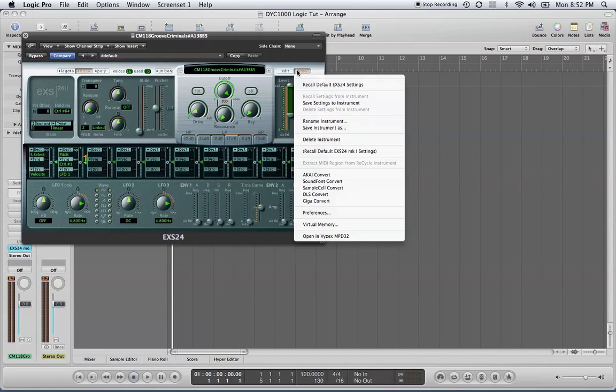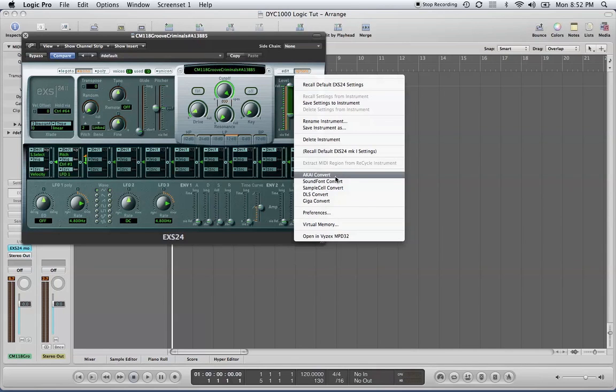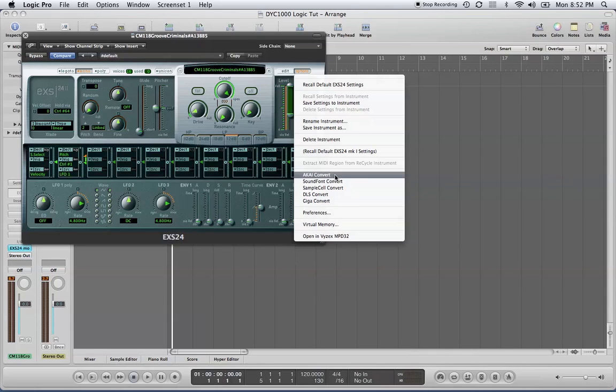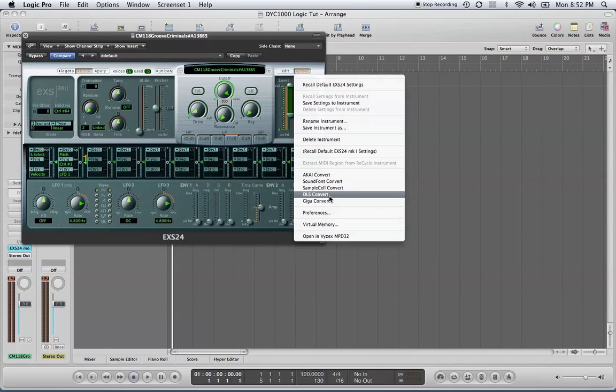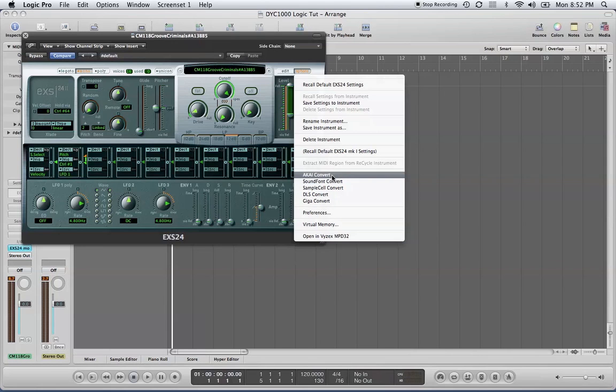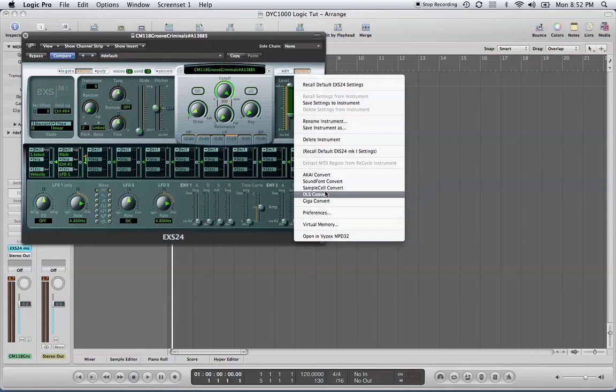Oh, another thing I wanted to show you. If you have sample discs from other formats, like from an MPC or battery formats—these are different formats—and you want to grab those samples from that disc, just pop it in, make sure you have Logic opened up, and you can create sample banks in your Logic EX-S24 sampler.